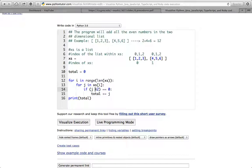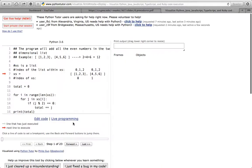Then we print total. So this code checks: j — which will be numbers like 1, 2, 3, 4, 5, 6 — divided by 2; if there is no remainder, meaning it equals zero, then it's an even number and we add that number to total. Let me run the execution and walk through what this code is doing.